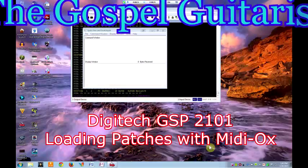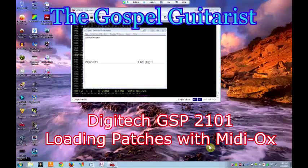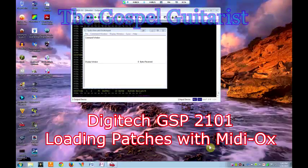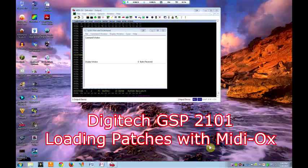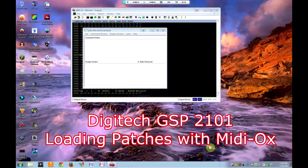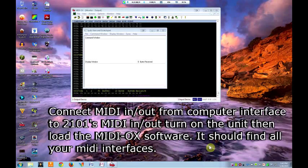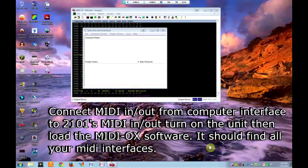Gospel Guitars here, and today I'm going to be showing you how to load presets into your Digitech 2101 guitar processor. Once you get all your connections made, make sure all your gear is up and turn on your 2101.